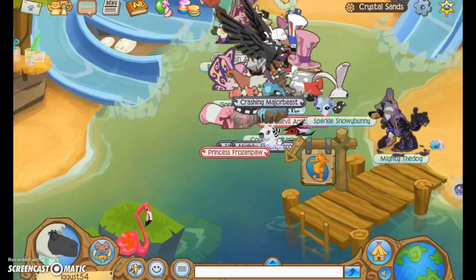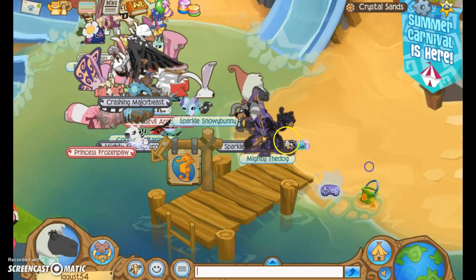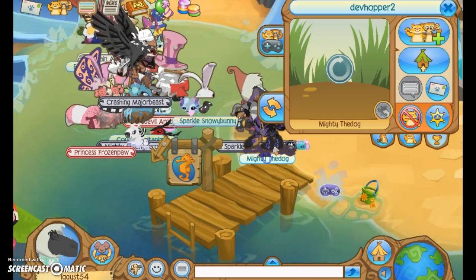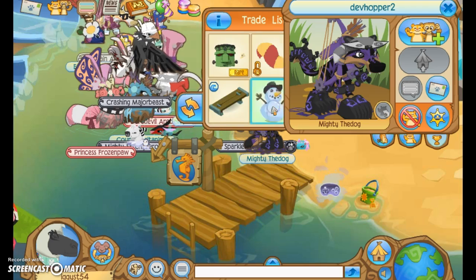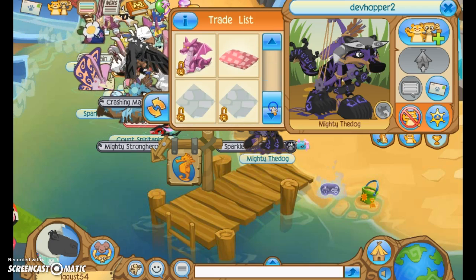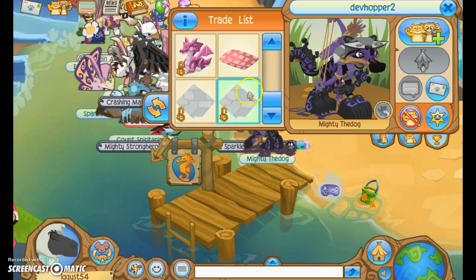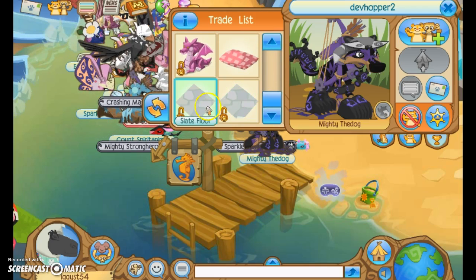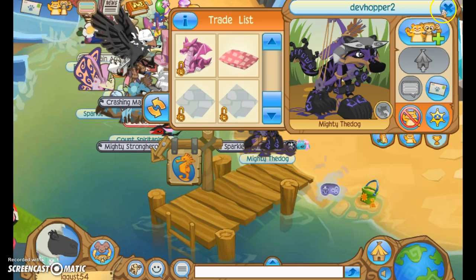Hey Jimmers, Iggy here. So today I am on the ground. I don't even know what I'm doing.